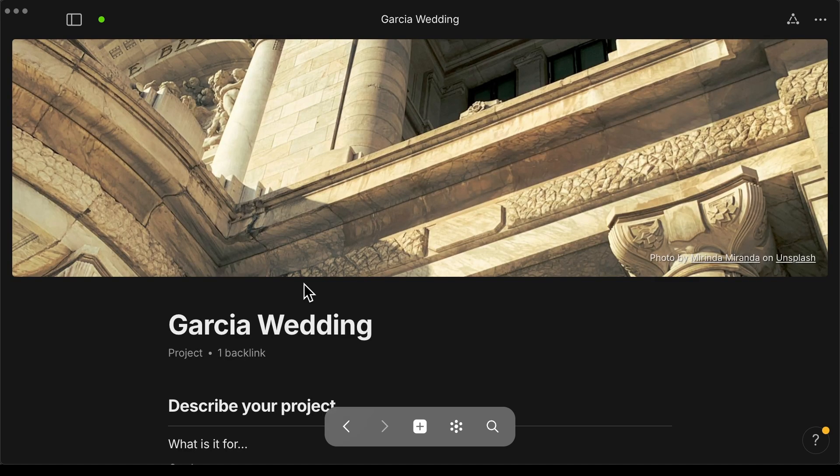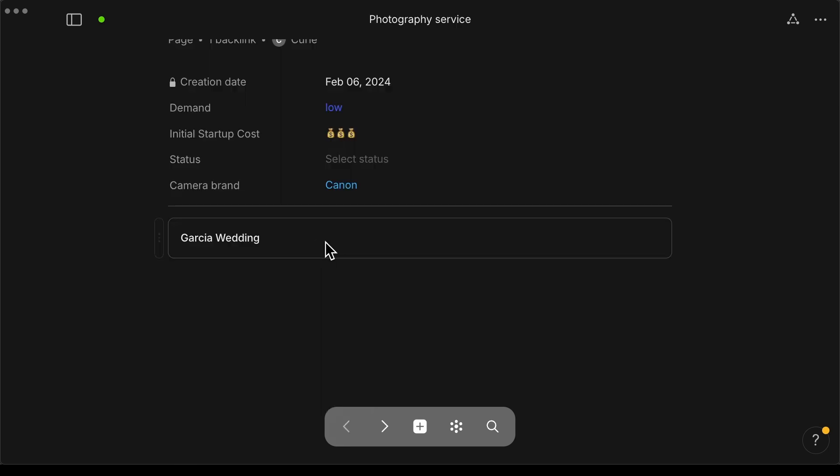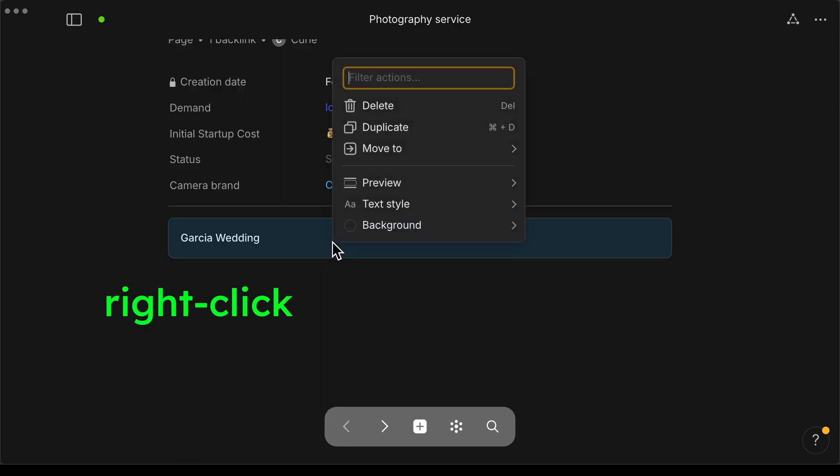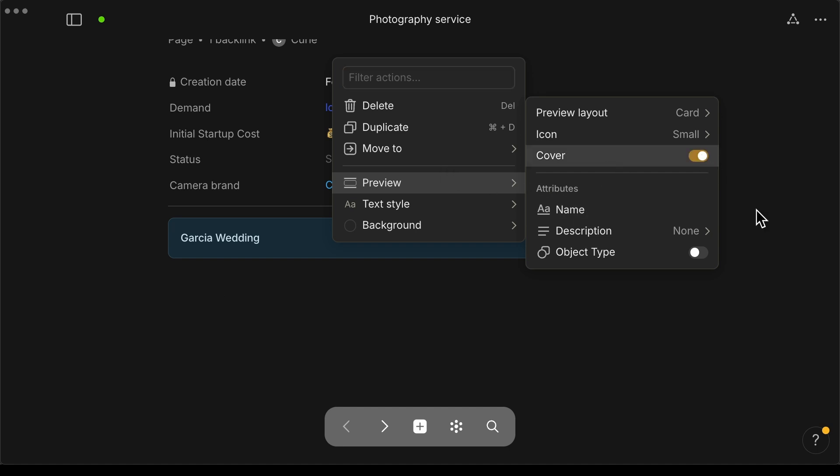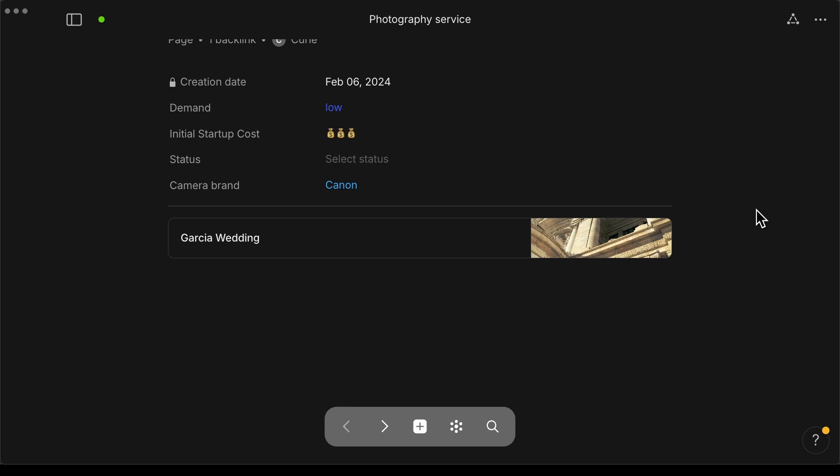If it has a cover image and you want to show that on the card, go ahead back to the card and right click it. Select preview and then enable cover toggle right there. And now you'll see that it has the cover image.